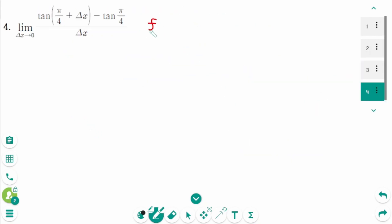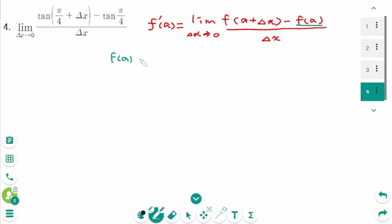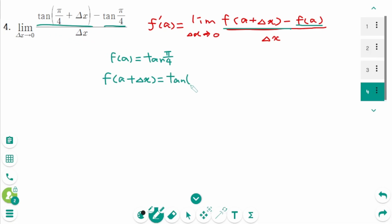Question 4. f'(a) equals the limit as Δx approaches 0 of f(a+Δx) minus f(a) over Δx. We identify f(a) equals tangent(π/4) and f(a+Δx) equals tangent(π/4 + Δx). From this, we know a equals π/4.